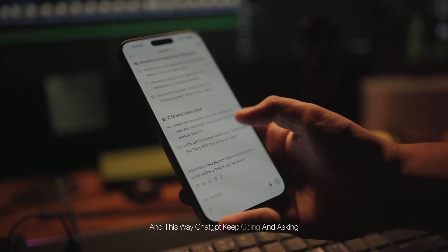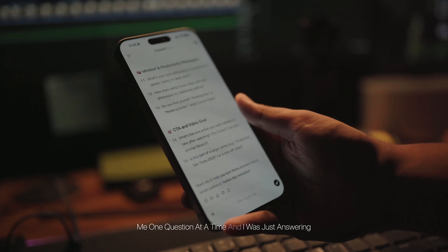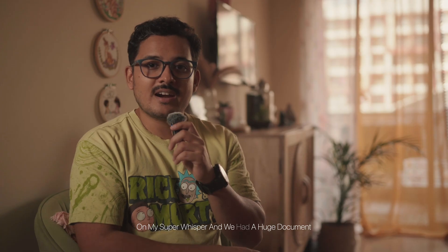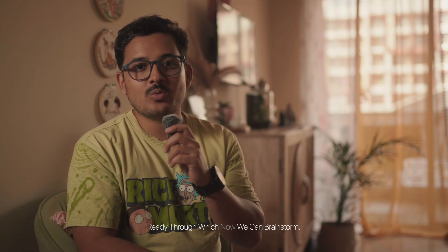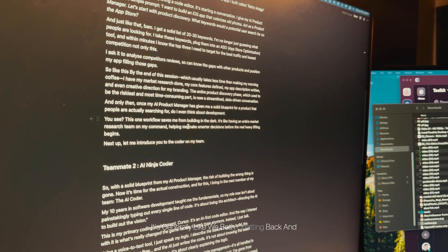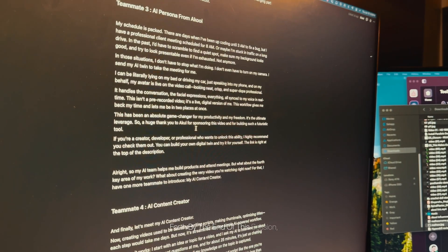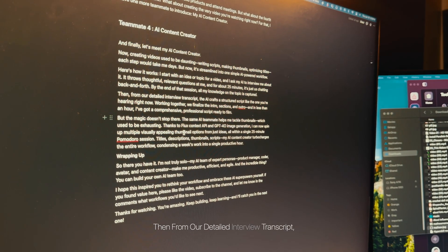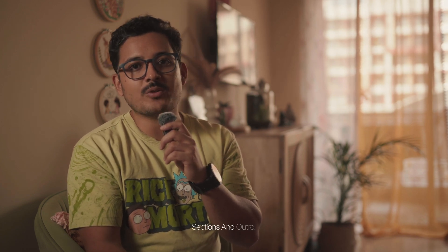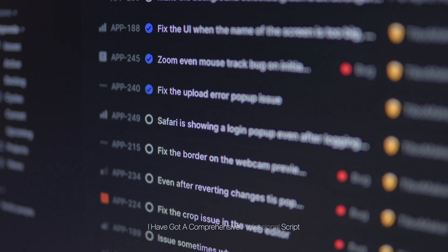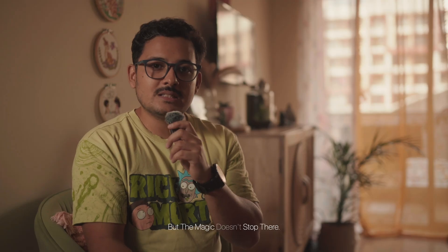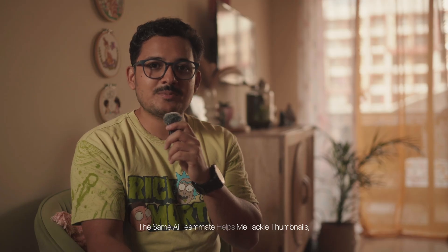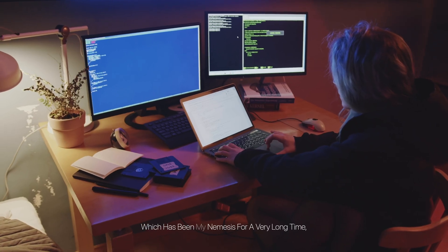And this way, ChatGPT keeps going and asking me one question at a time, and I was just answering on my Super Whisper, and we had a huge document ready through which now we can brainstorm. It's generally like we're both chatting back and forth. By the end of this session, all my knowledge on the topic is captured. Then from our detailed interview transcript, the AI crafts a structured script like the one you are currently hearing now. Working together, we finalize the intro, sections, and outro, and in less than an hour I have got a comprehensive professional script ready to film.